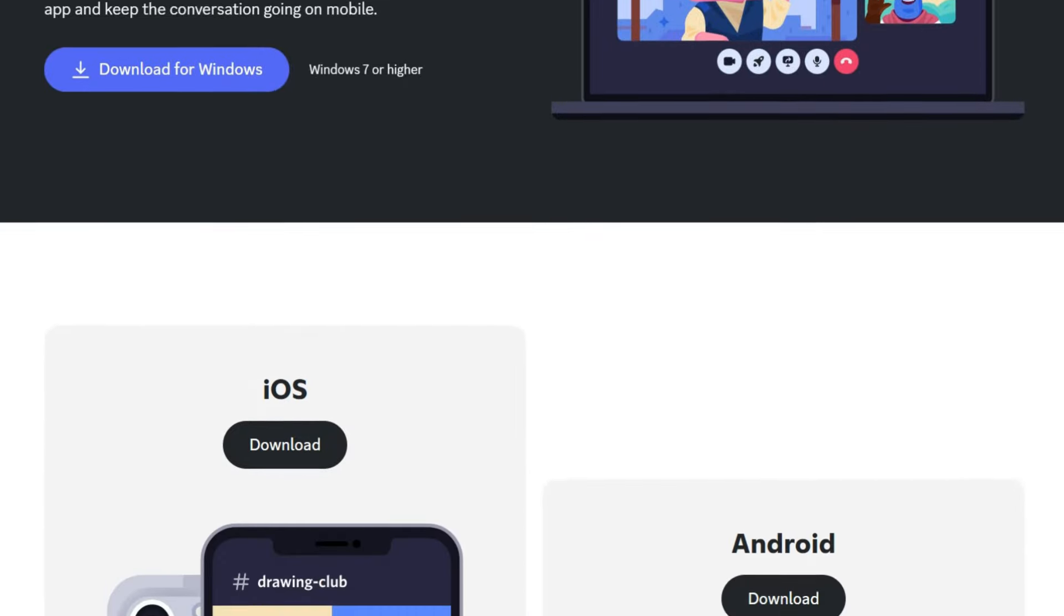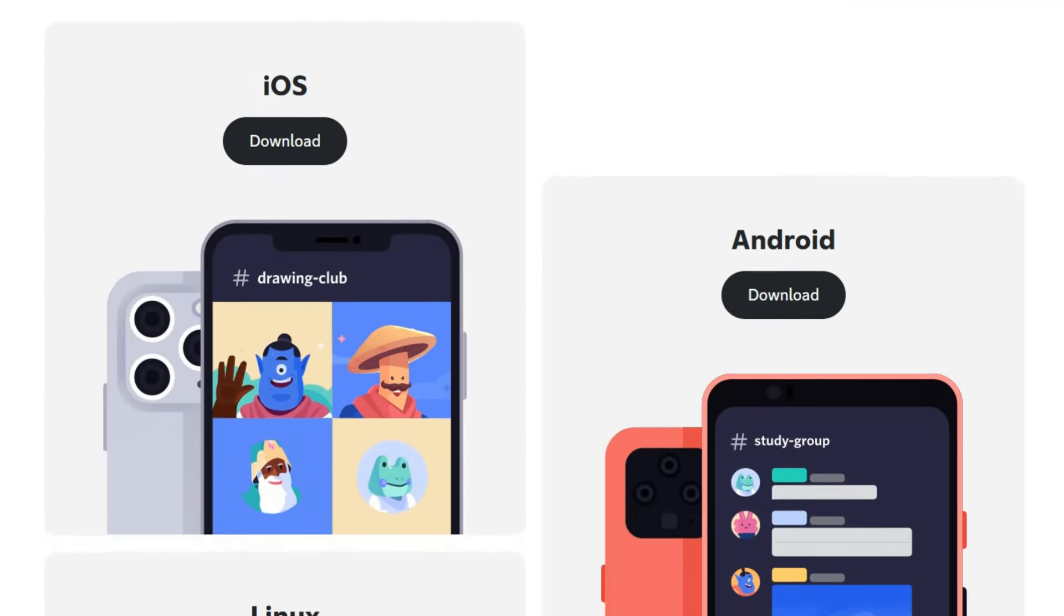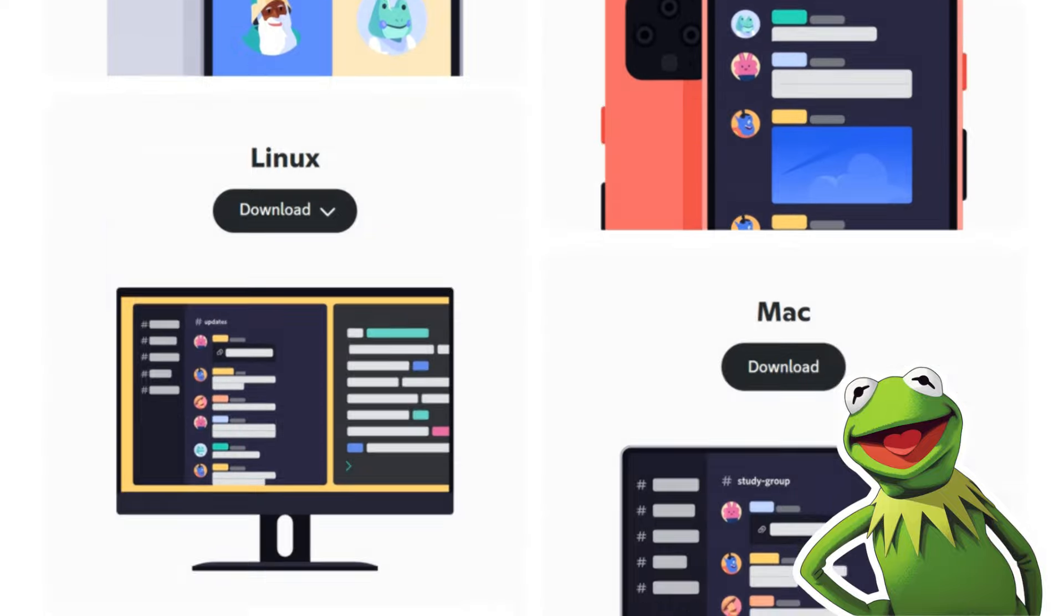Then download the Discord app on your device or use it through your web browser. It's available for various operating systems like Windows, Linux, iOS, and Android.